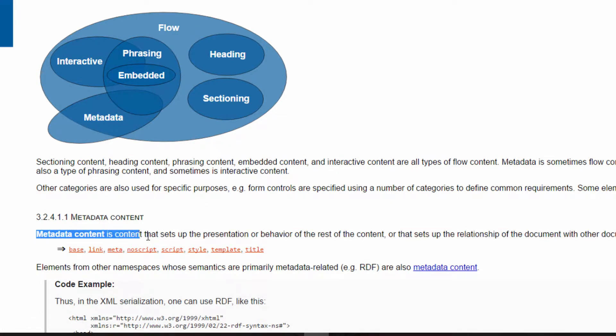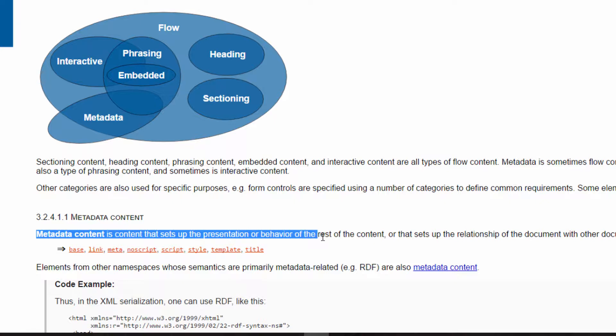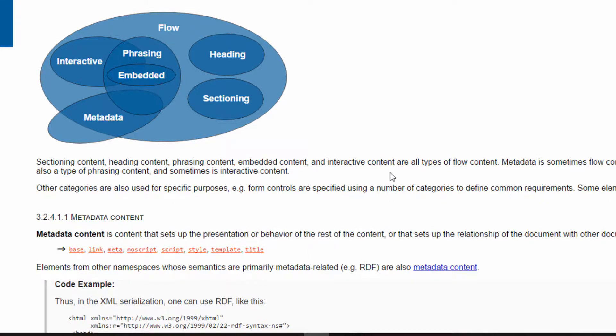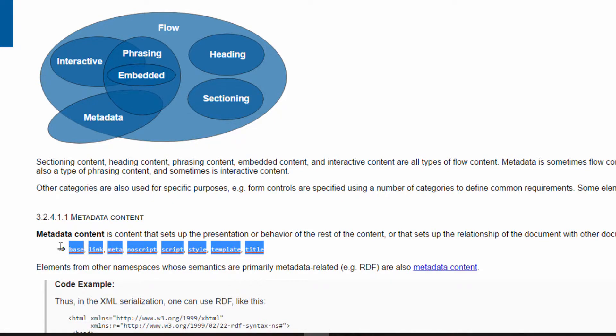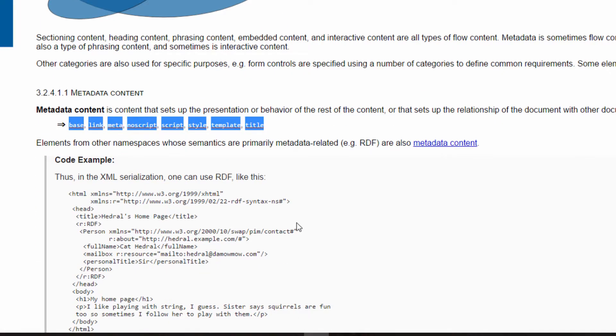Metadata content is content that sets up the presentation or behavior of the rest of the document. And it can be things like this here. These are metadata content.